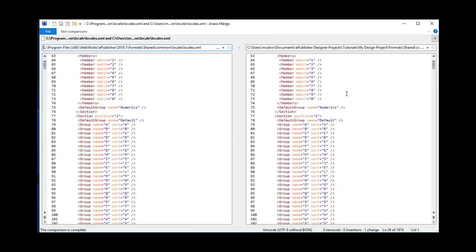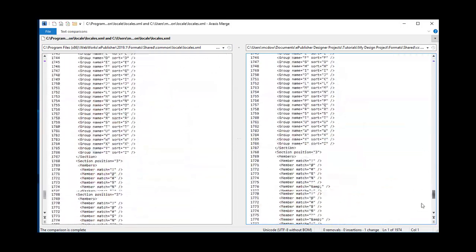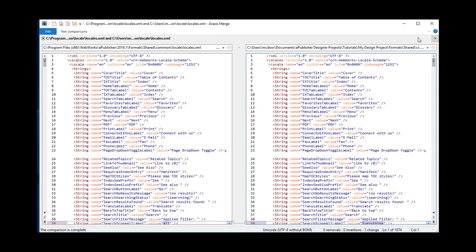If I change the version label from 2018.2 to 2019.1 and redo the compare, in this case there are no differences. So we don't have to do any work. But if we had differences, we'd go through the same steps, bring over the changes, and then we'd be done.